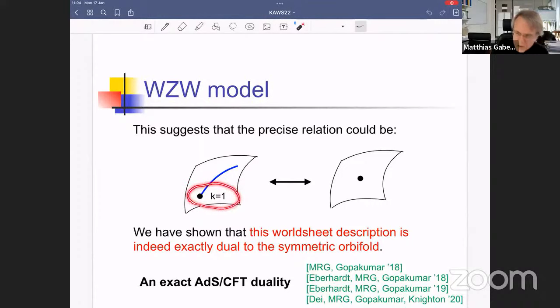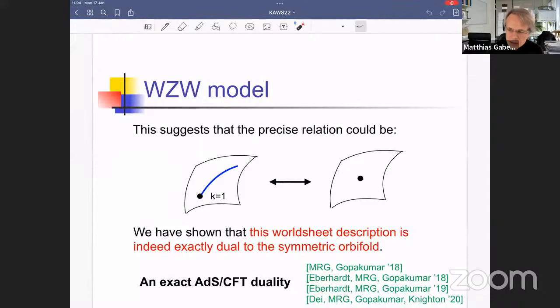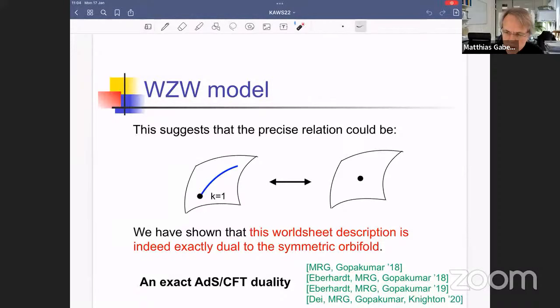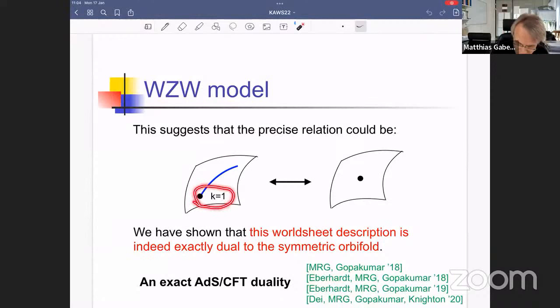We have a lot of evidence for this, and I'm going to try to explain it. We can study the spectrum of this theory in detail — there are special features at level k=1 different from higher levels. We can show that the spectrum matches exactly the spectrum of the symmetric orbifold, the entire single-particle spectrum. We can also show that the correlation functions reproduce the correlation functions of the symmetric orbifold. This is a concrete incarnation of tensionless string theory being dual to a free CFT.